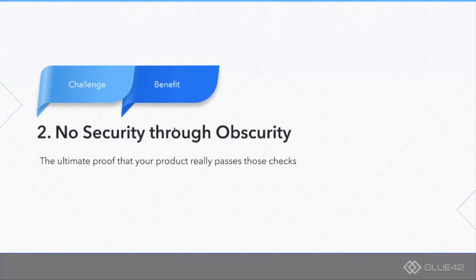I believe that this is also a benefit because this is the ultimate proof that your product really is secure enough so that even if the source code is out there available for everybody to check and verify, there are no visible problems with it. In my book, the ultimate proof that your product is secure. Of course, it has to be really secure for that.